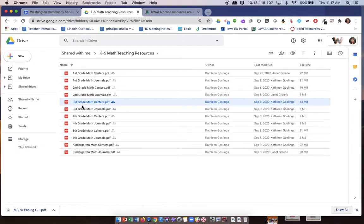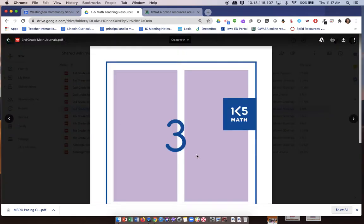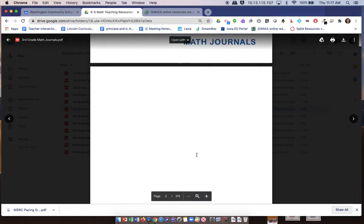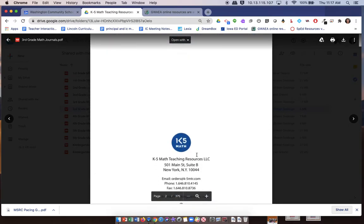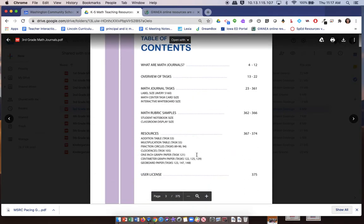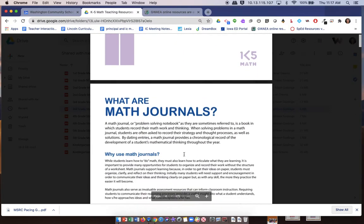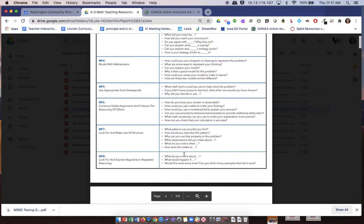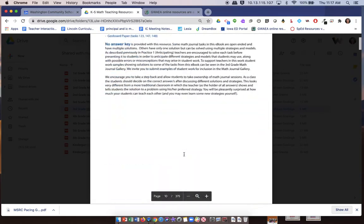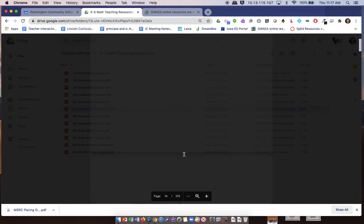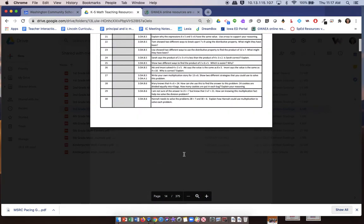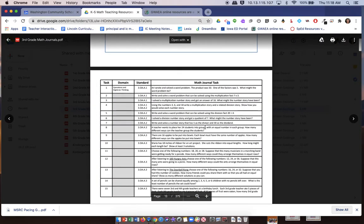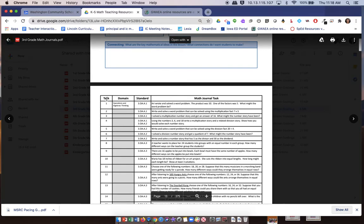The math journals are going to look a little bit different. It'll take you through how to use math journals, but the parts I would recommend focusing on if you decide to use this are going to be right here.